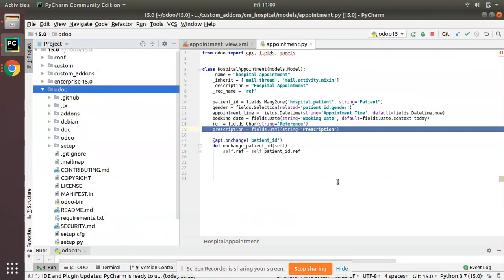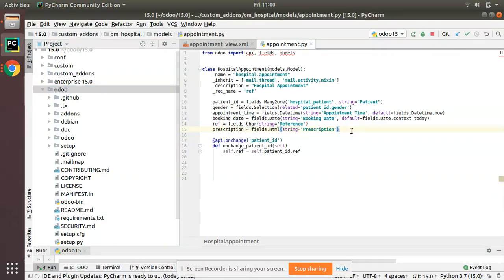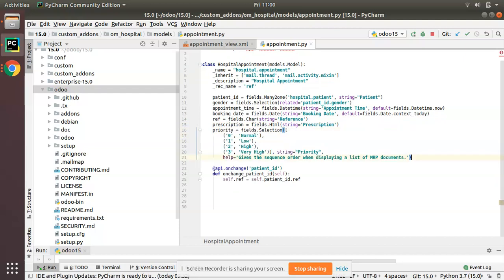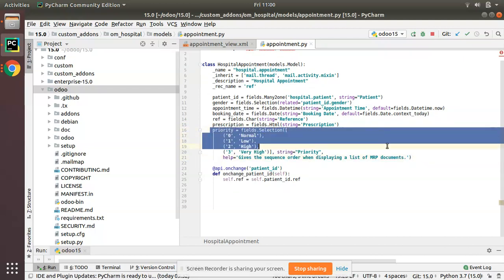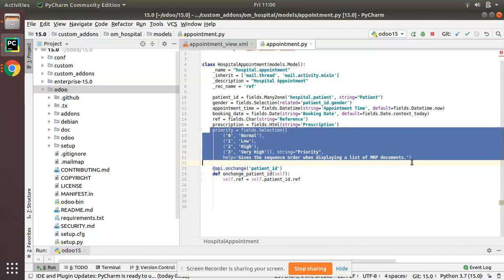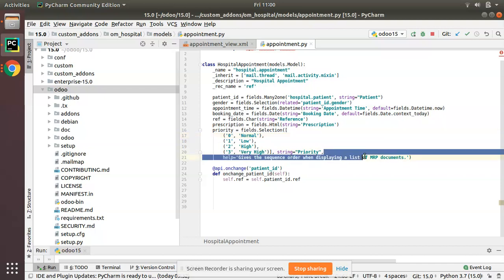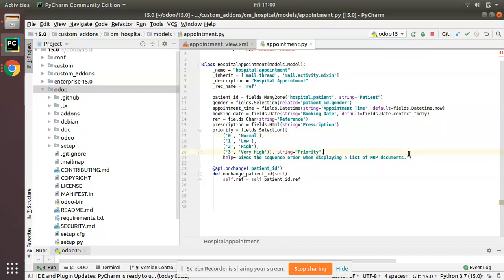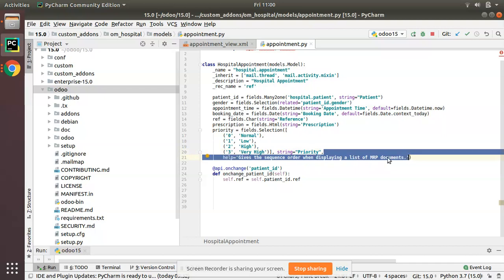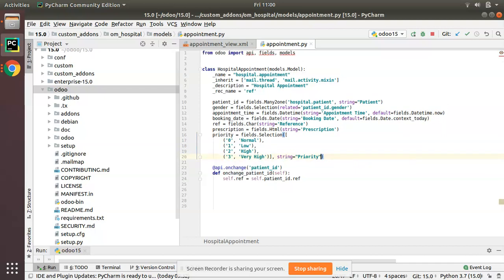Simply I'll copy as it is and paste it inside the hospital dot appointment model. What I have done is I have just defined a selection field with values as 0, 1, 2, 3. You can add a number of values to it. I'll just remove this help section. Simply what I have done is I have added a field of type selection into my model: priority equal to fields dot selection with four values 0, 1, 2, 3.